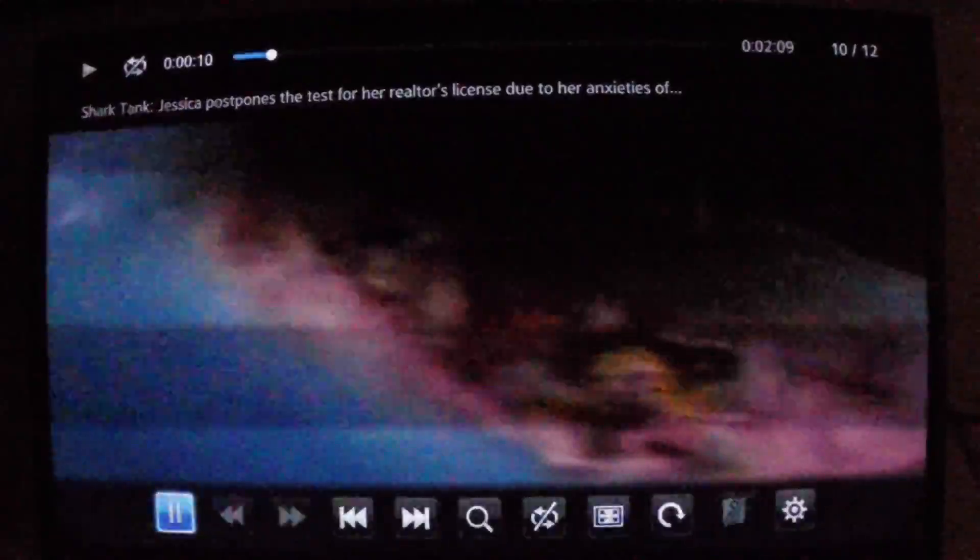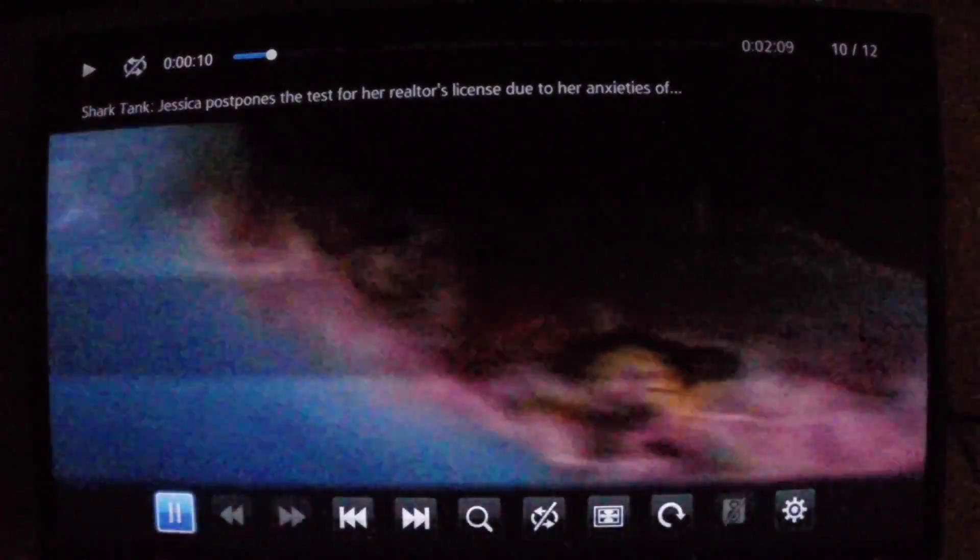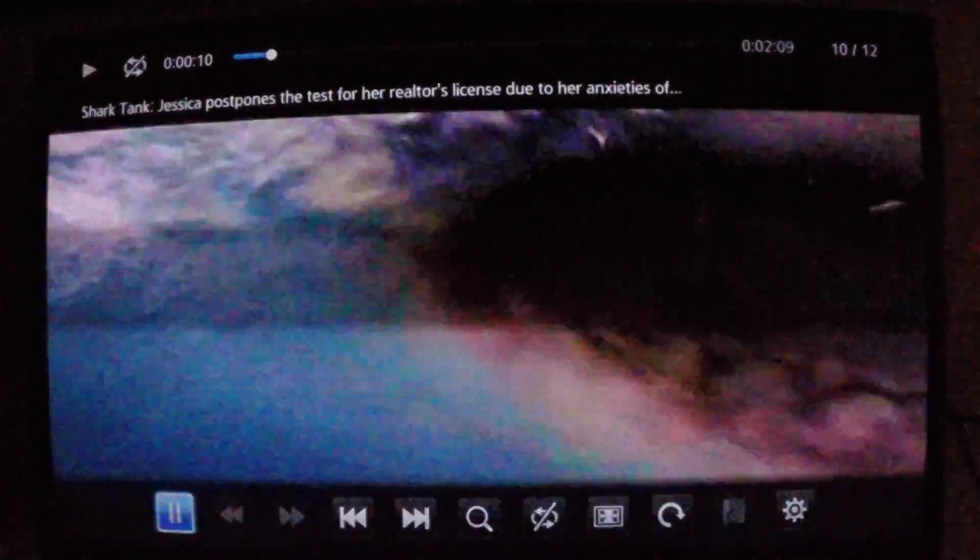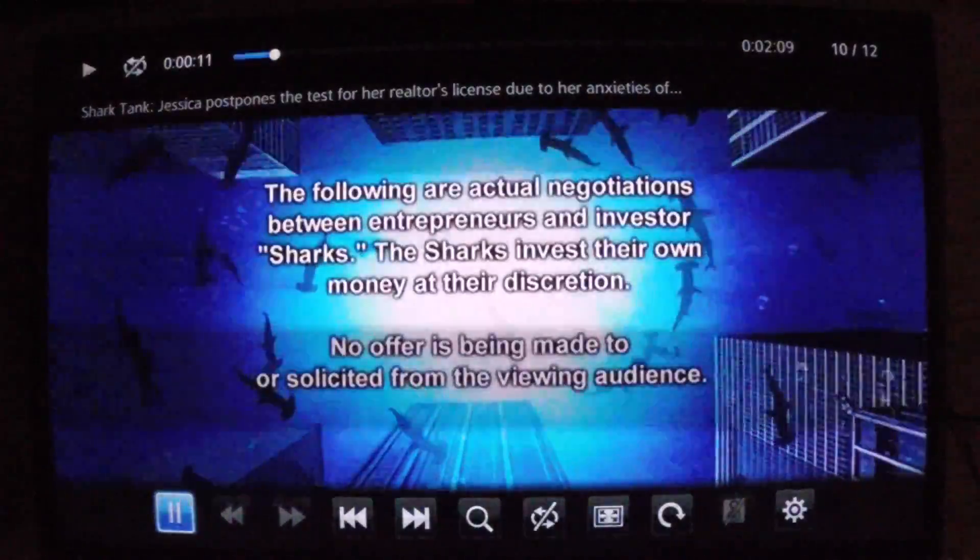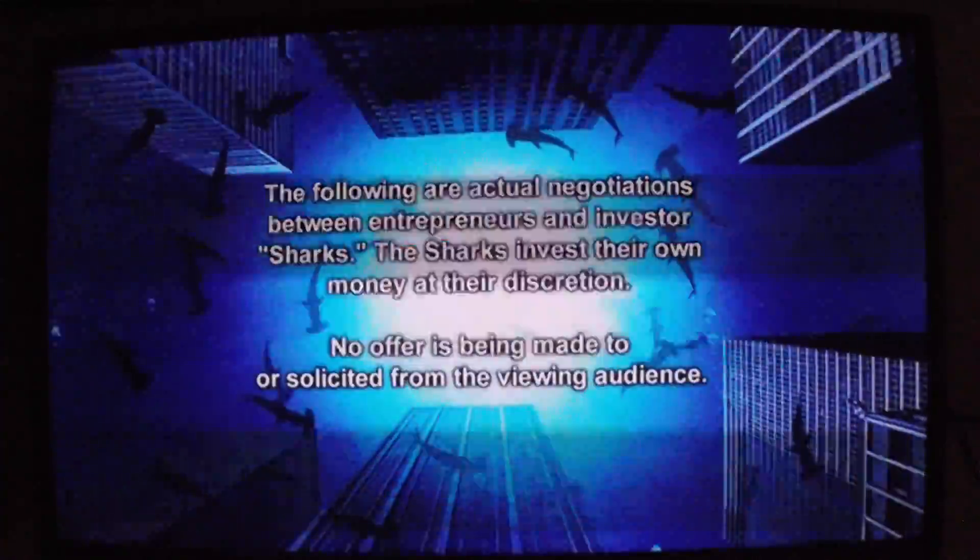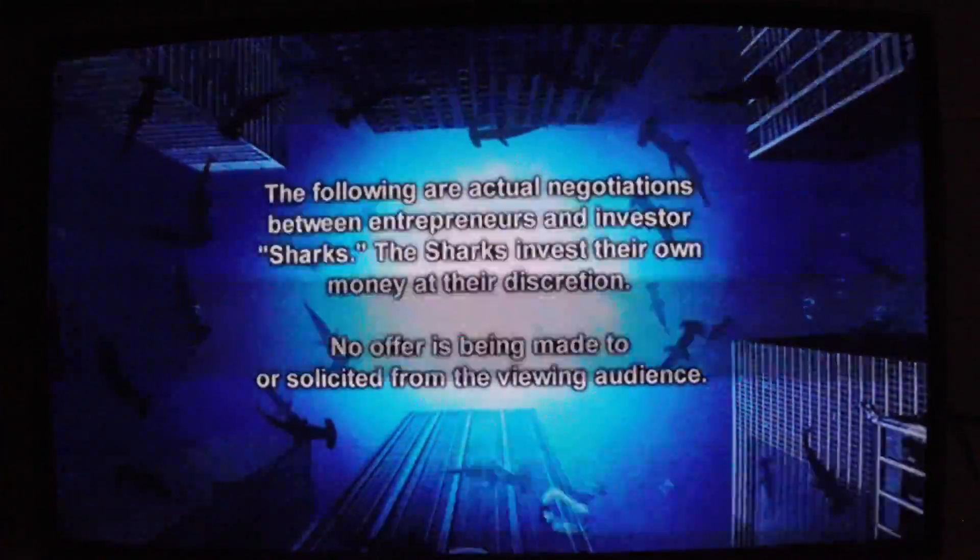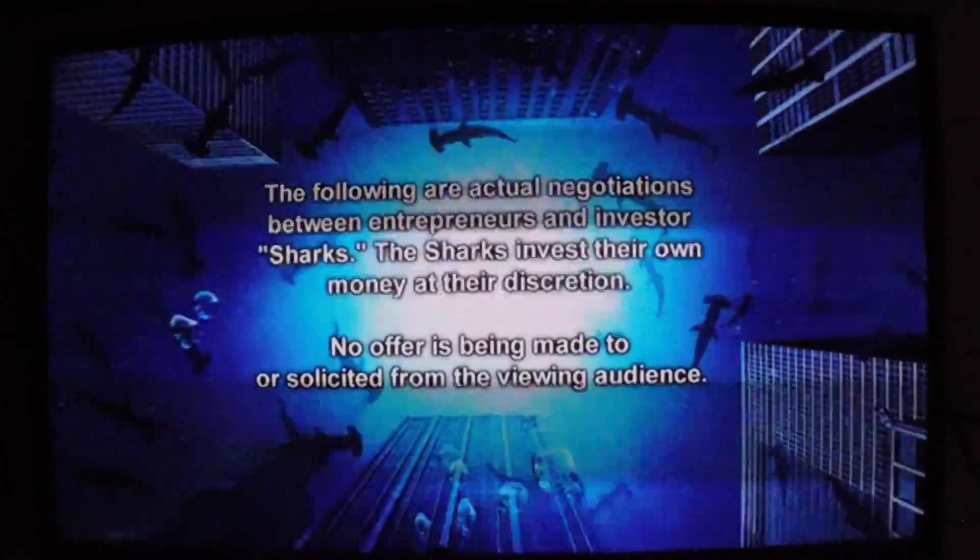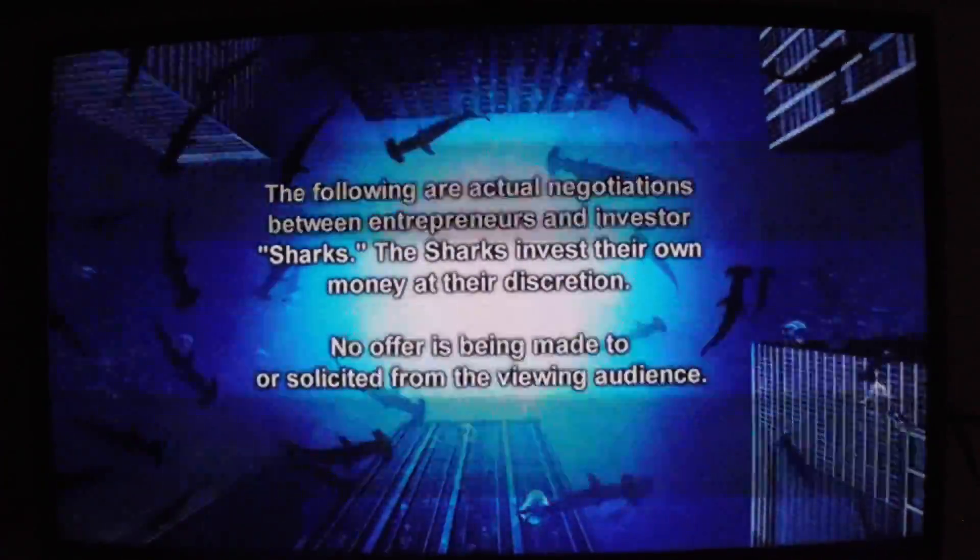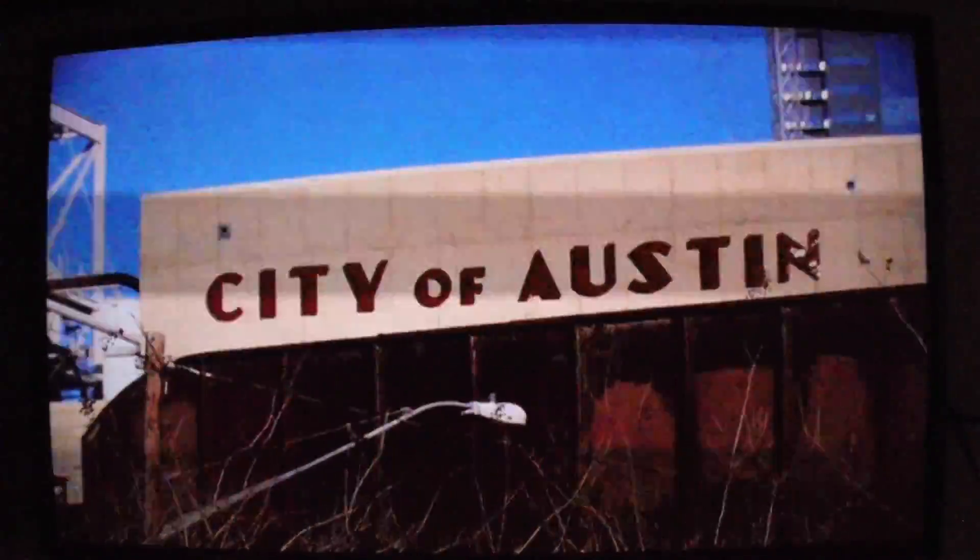And I found that it takes a minute or two for this to start to work. Okay, so now Shark Tank is playing.